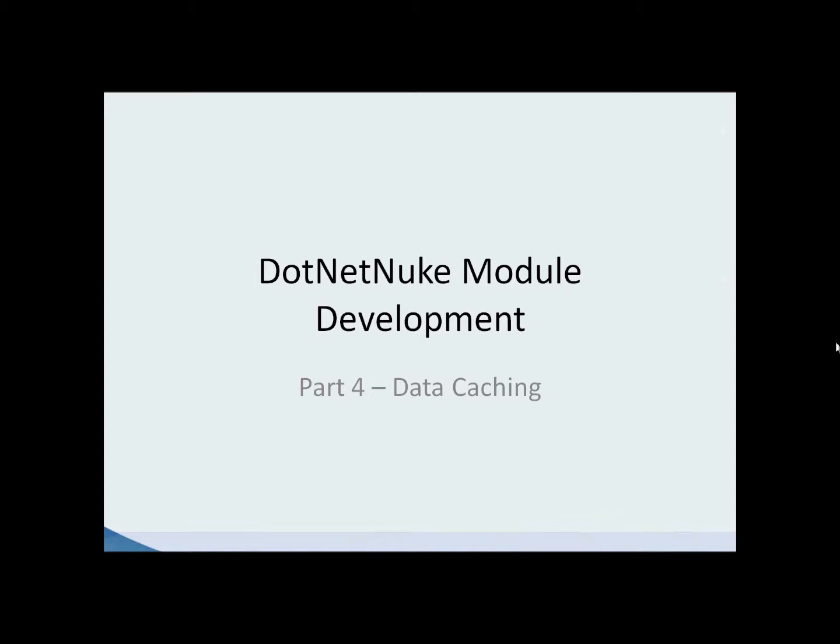But my problem with it is every time a user hits our view, if you remember in our coding, it's going to hit our data layer to get that Hello World message. That's a lot of database hits, so what I want to do is minimize that by introducing data caching in our .NET Nuke module.